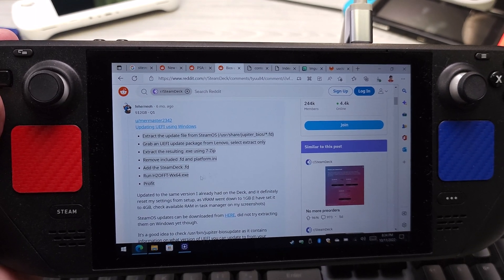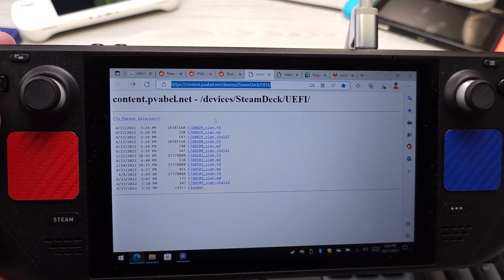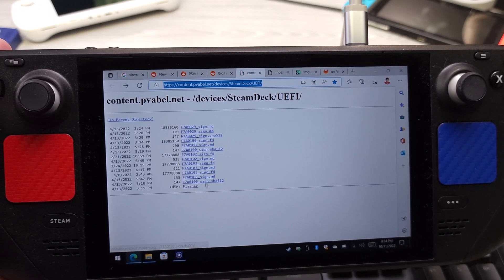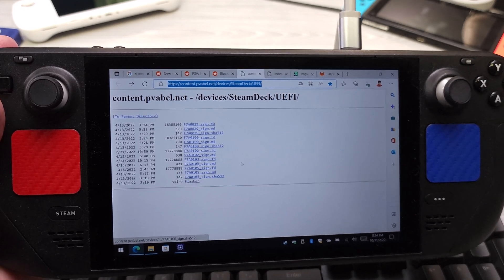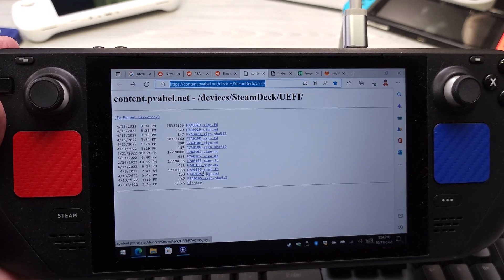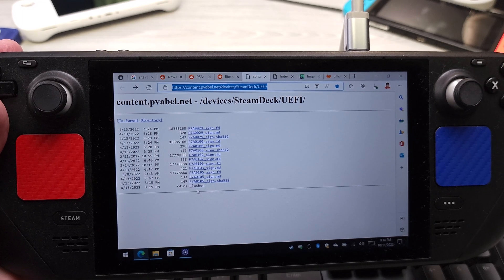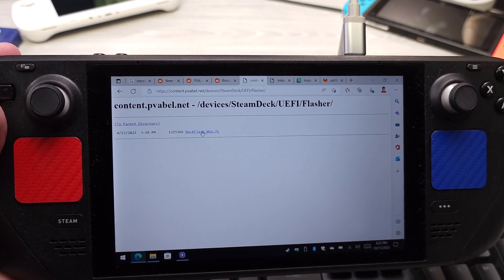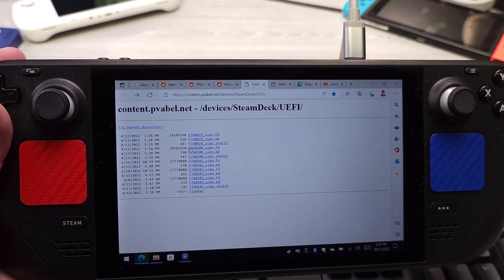They're all in the Jupiter folder, but there is a URL where he's actually just dumping the BIOS themselves, so you don't have to go and extract it yourself, which is a huge help. So you're going to get F7A105. You're also going to go to Flasher as well and you're going to download that 7-zip file right there.